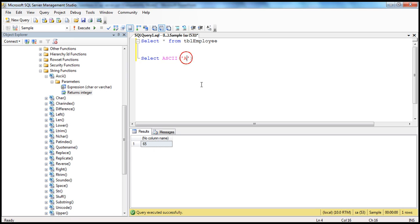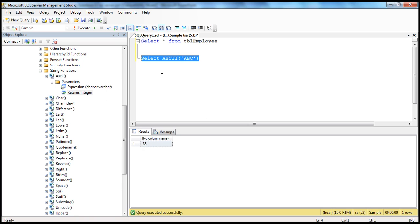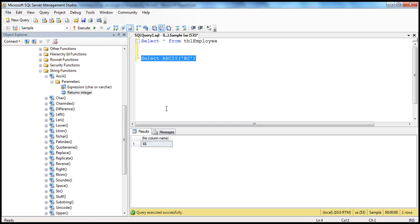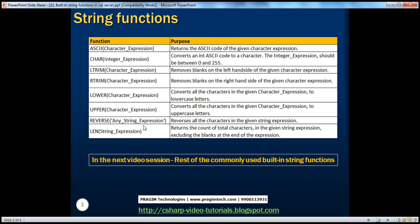What happens if I pass multiple characters like 'ABC'? Since it expects a varchar, 'ABC' is valid, but it returns the ASCII code value of only the first character — A in this case, so it returns 65. If I pass 'BC', it returns the ASCII code value of letter B, which is 66. So the ASCII function returns the ASCII code value of the first character of the given expression.